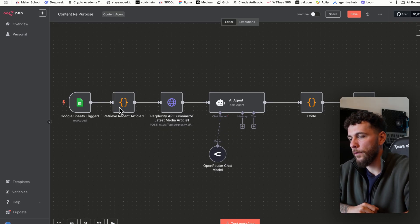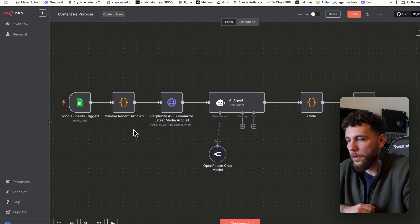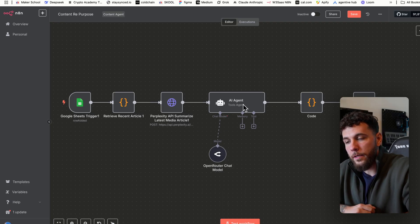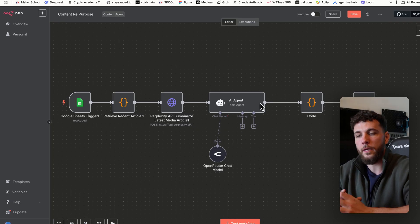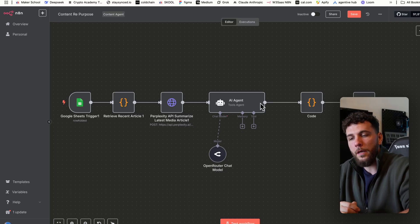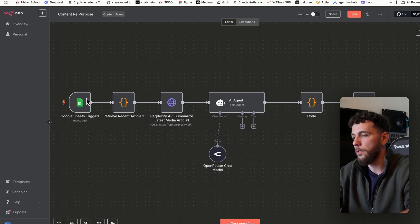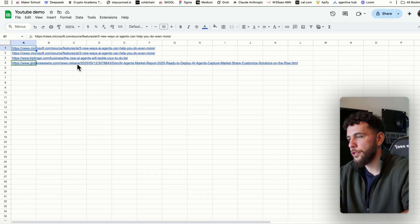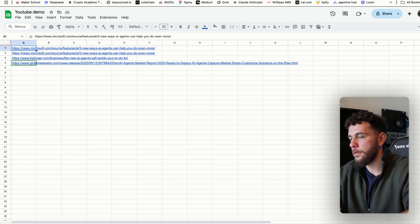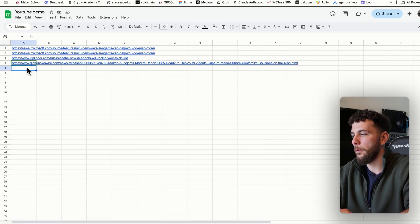Here's the system — let's get into a live demo first. We're going to pull in a news article via our Google Sheets trigger on the left. Perplexity is going to summarize it, the AI agent is going to repurpose it for our website based on what we tailor and tell it to do, and it's going to post it to our WordPress. It's connected to my Google Sheet.